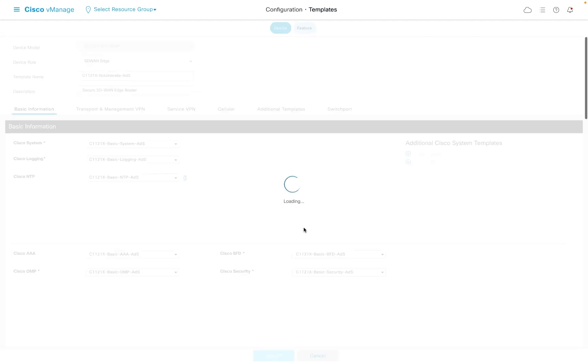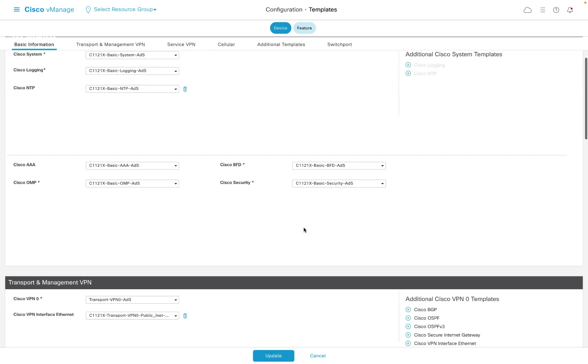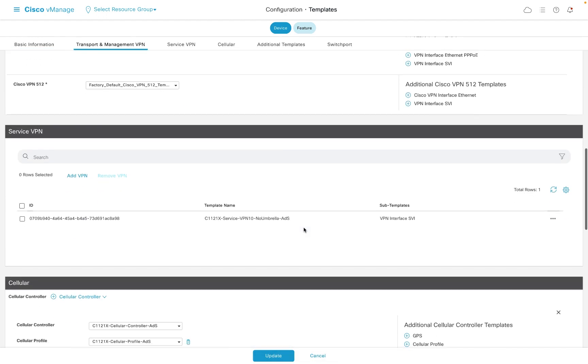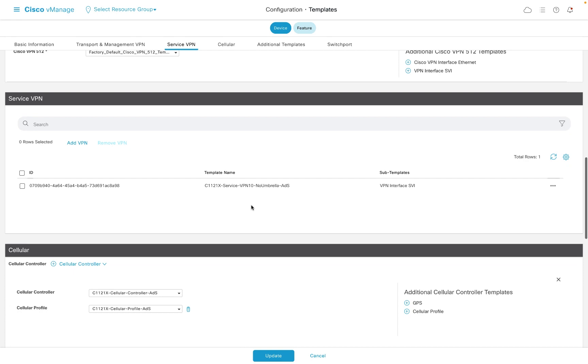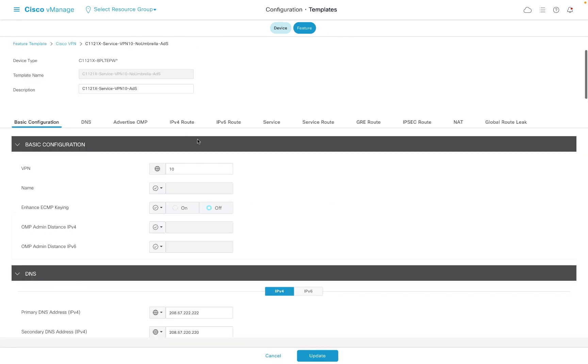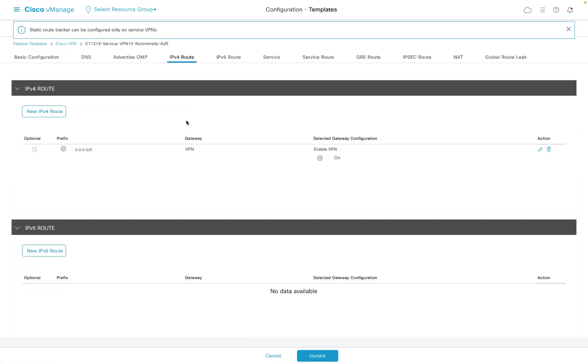I have a service VPN and its associated interface which includes a NAT DIA route. This means that all of my user traffic bound for the internet is currently routing directly out of my internet interface.